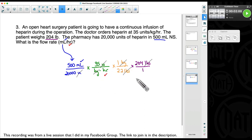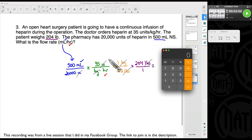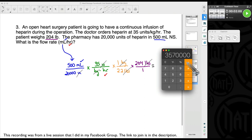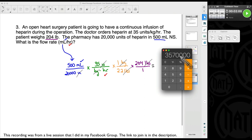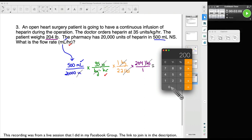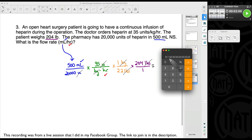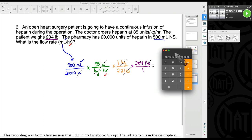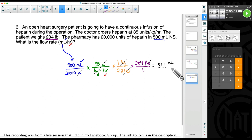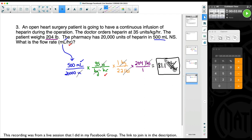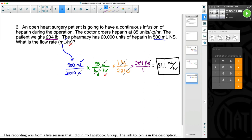Now we've gotten rid of all words except what we need: milliliters is the only word at the top, hours is the only word at the bottom. Multiply all top numbers and divide by the bottom numbers: 500 times 35 times 204 for the top, then divide by 20,000, then divide by 2.2. I would not write that intermediate number down — you might miss a zero. Most students round milliliters to the nearest tenth, so our final answer is 81.1 milliliters per hour. Thank you all so much, Happy New Year, and I will talk to you all later.